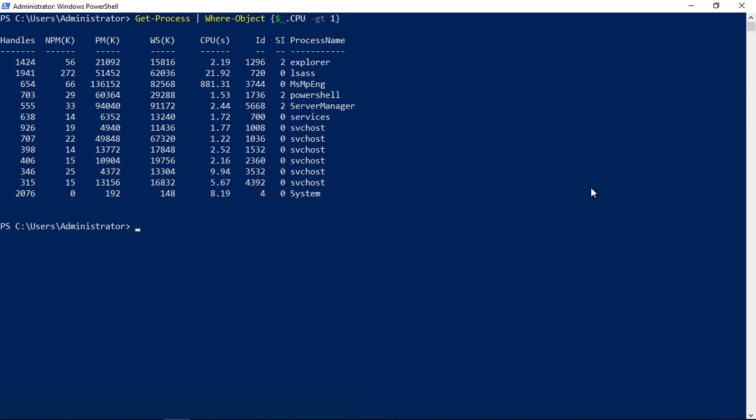Everything else in the command stays the same. We hit Enter, and there we go. For CPUs, these are the processes using more than 1.0 of the CPU. You can do that for each of these different categories.